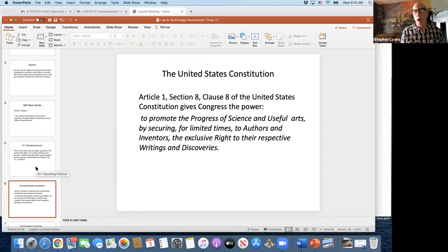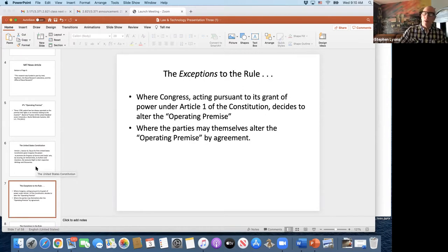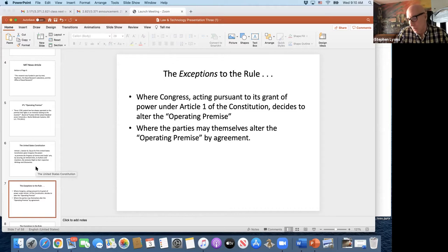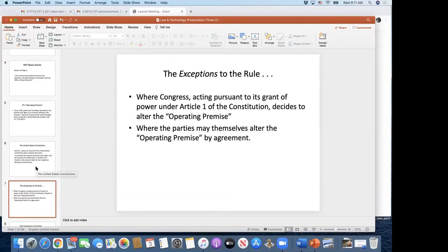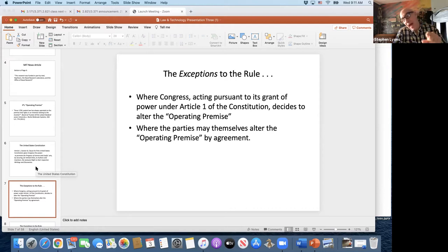There it is in black and white in the Constitution, and that's where the United States Supreme Court went to reaffirm the basic operating principle that inventors are the ones who own the rights to their inventions. That brings us to the exceptions to the rule. The first exception — going back to the original clause granting Congress this power — is that inventors own the rights to their discoveries and inventions unless Congress, for very good reason, says they don't. This exception affects each and every one of you as students at MIT.